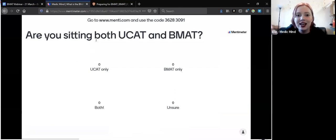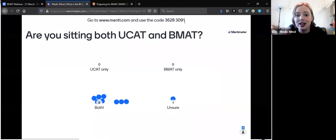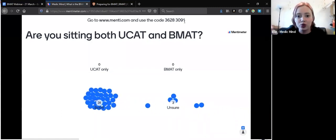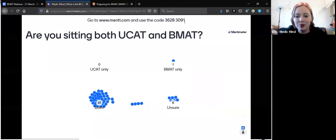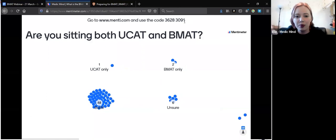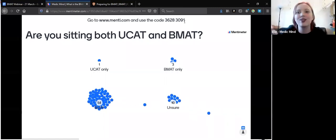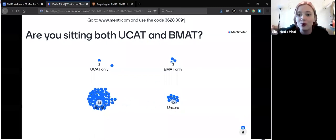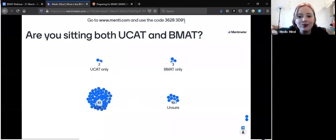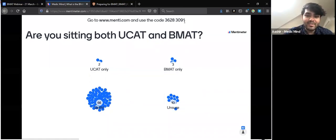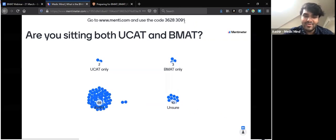Looking at the Menti poll: a lot of people are saying they'll do both the UCAT and BMAT, some are unsure, and a couple said BMAT only. In terms of BMAT only — the BMAT is slightly riskier than the UCAT. You do it after you've applied, and Oxford only accepts November sitters. It's an unpredictable test and some find it harder than the UCAT — timing is the main issue with the UCAT, but the BMAT has more complex content.